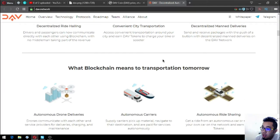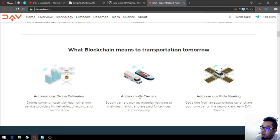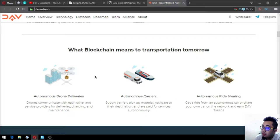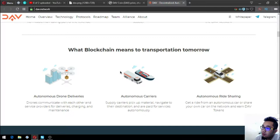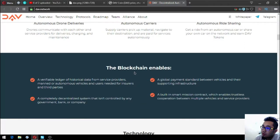What blockchain means to transportation tomorrow: autonomous drone deliveries, autonomous carriers, and autonomous ride-sharing. Those are the three definitions of what blockchain means to transportation tomorrow.